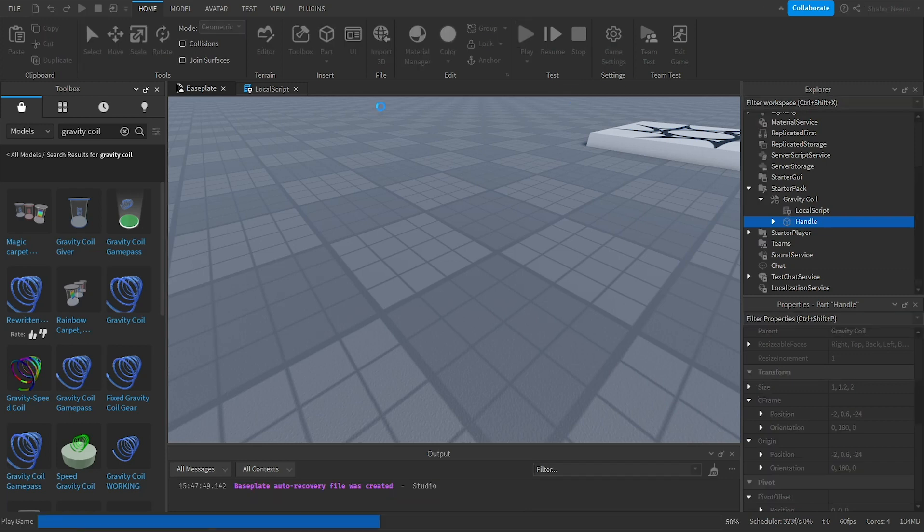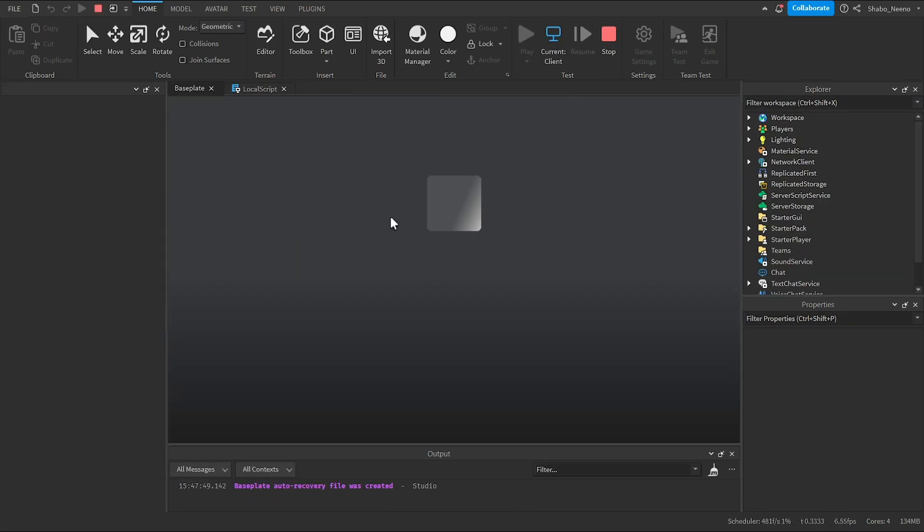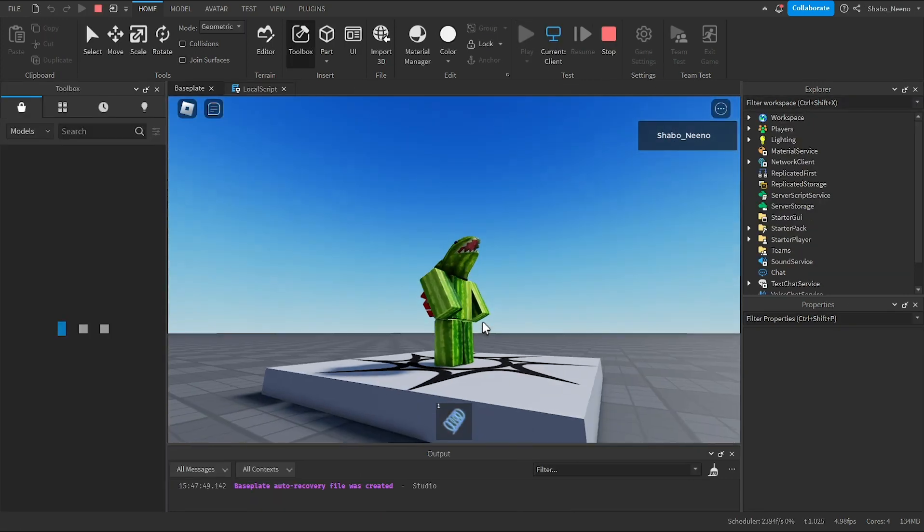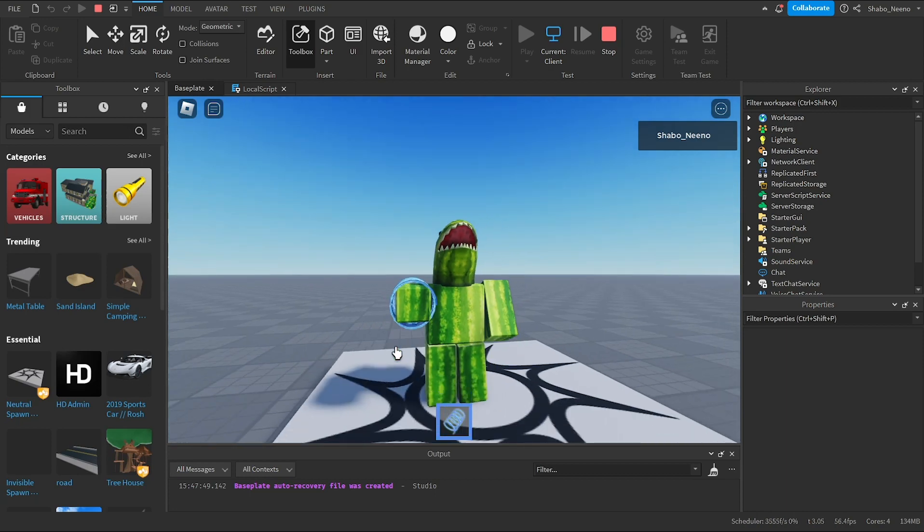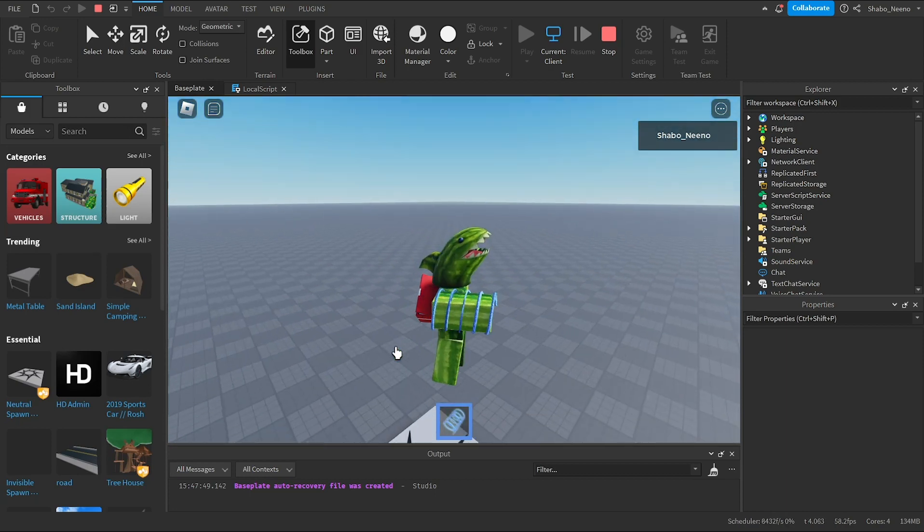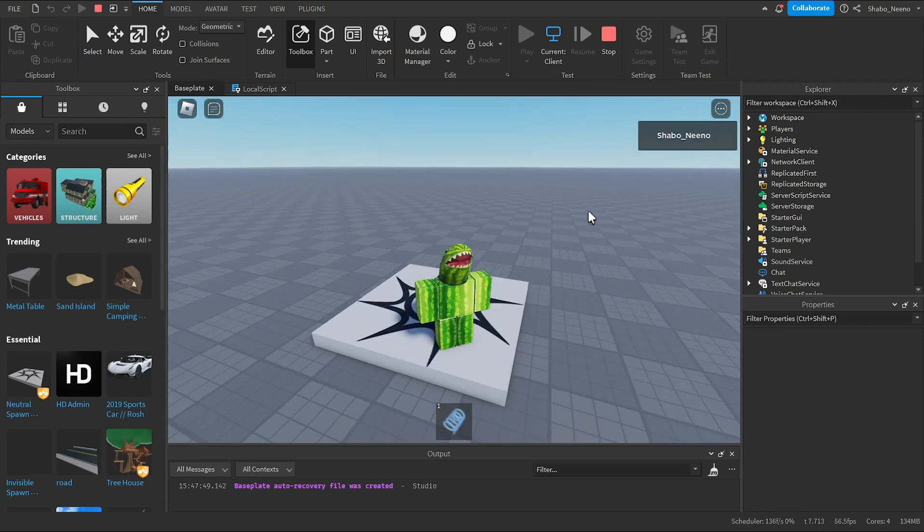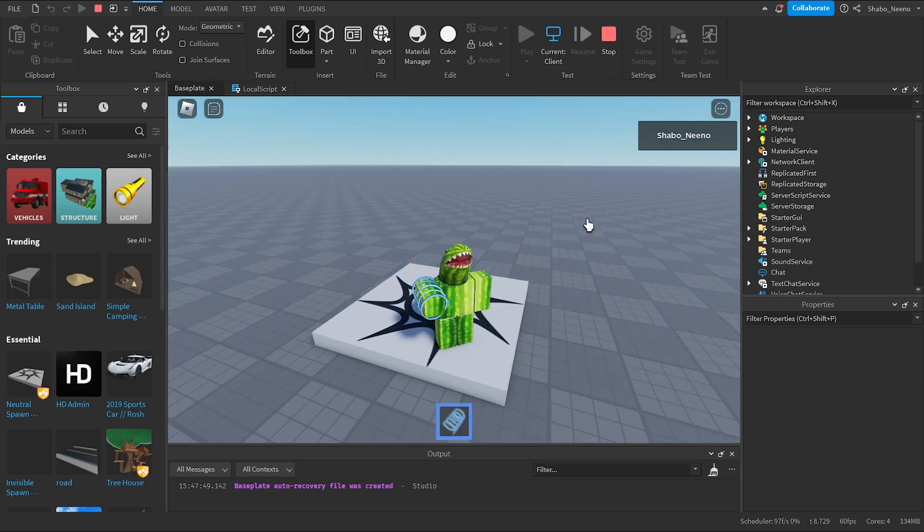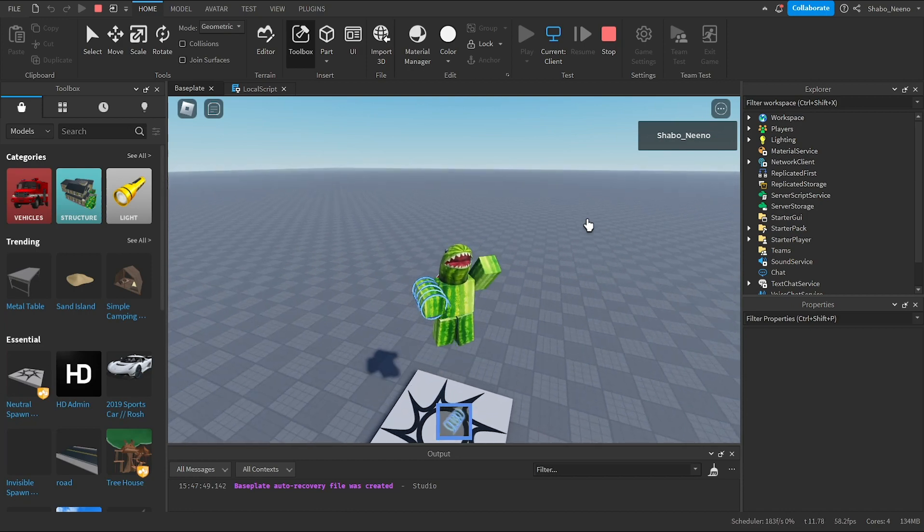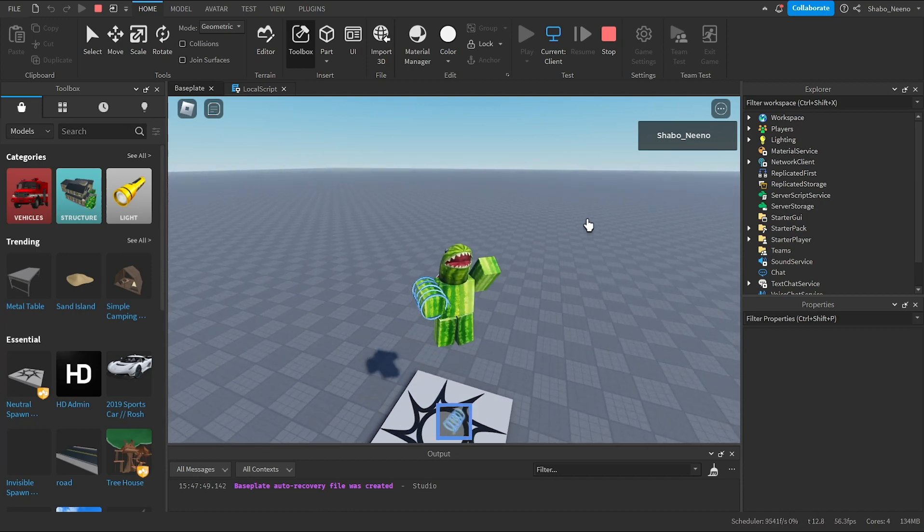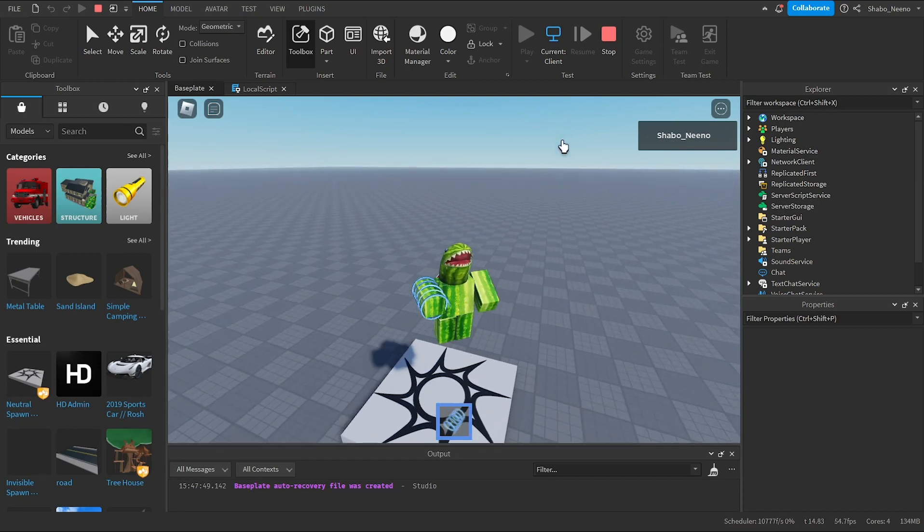Then now, we can click play again. Now we have a real gravity coil. And that's how you make a gravity coil in Roblox. Make sure to slap that like button and punch that subscribe button. Peace.